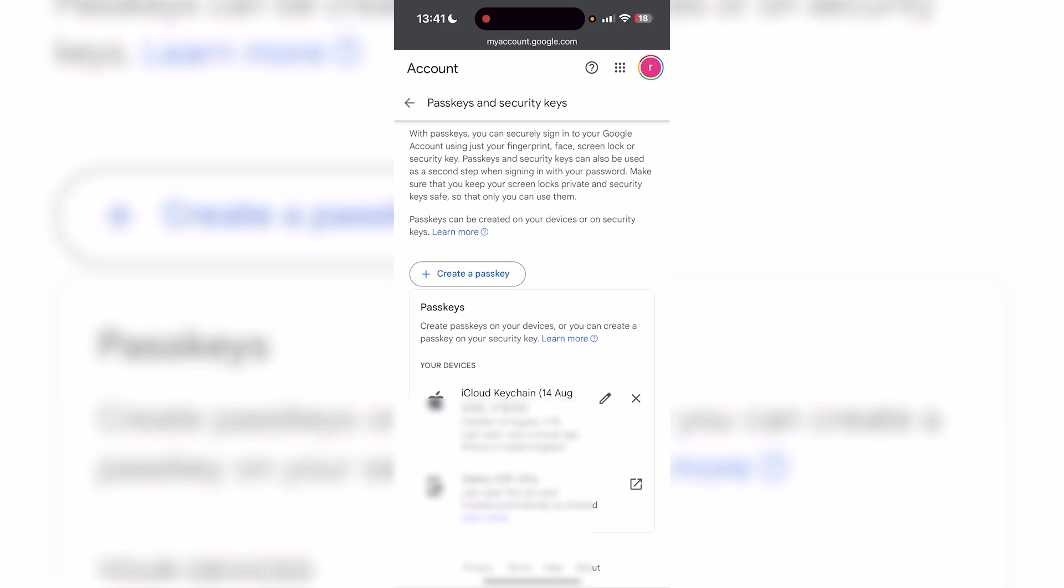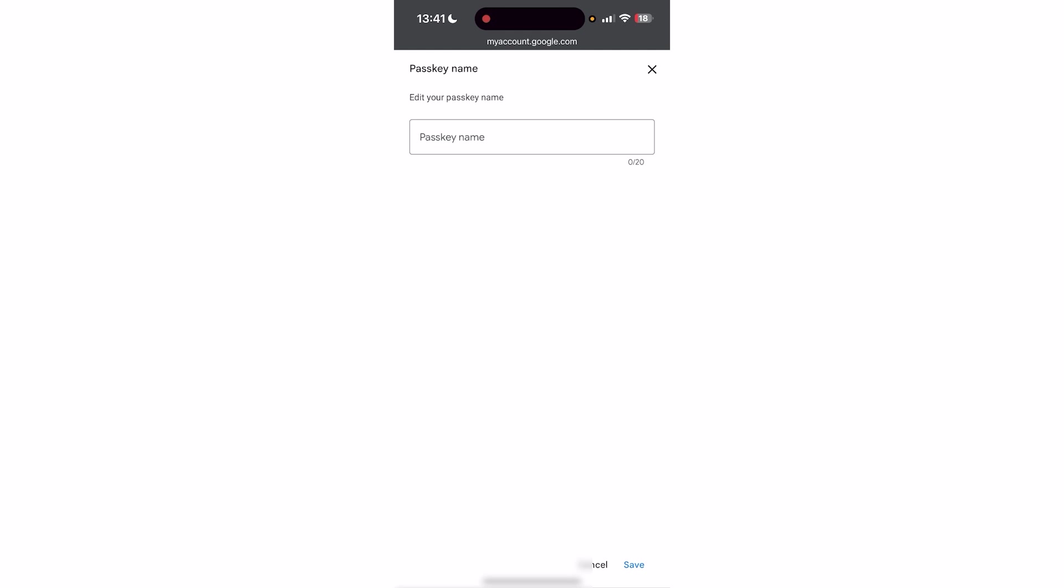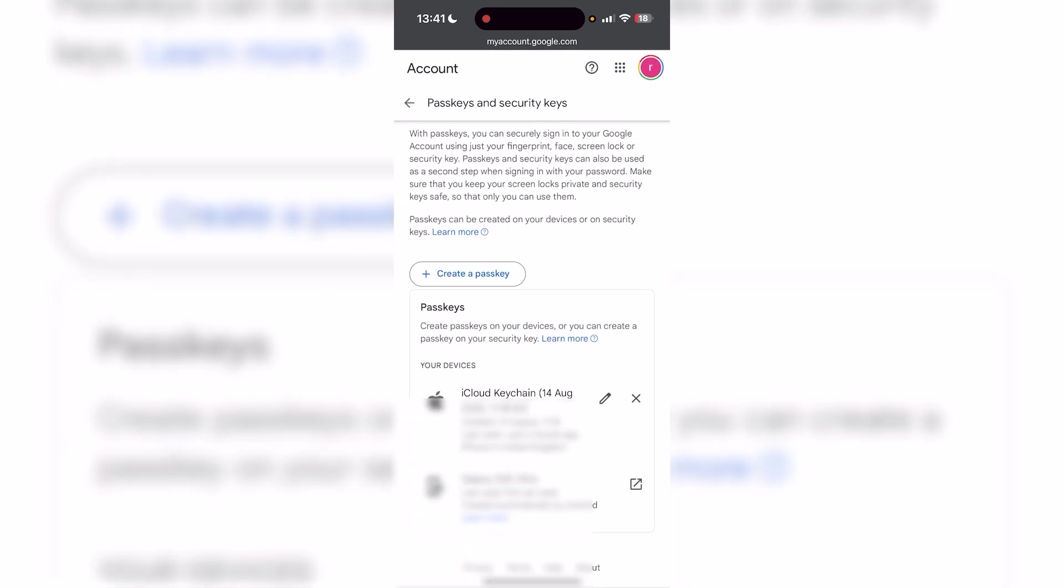I can also use the little pencil icon to edit the passkey name if I wanted to, or just make any changes like that. If you found this video helpful, be sure to drop a like and subscribe.